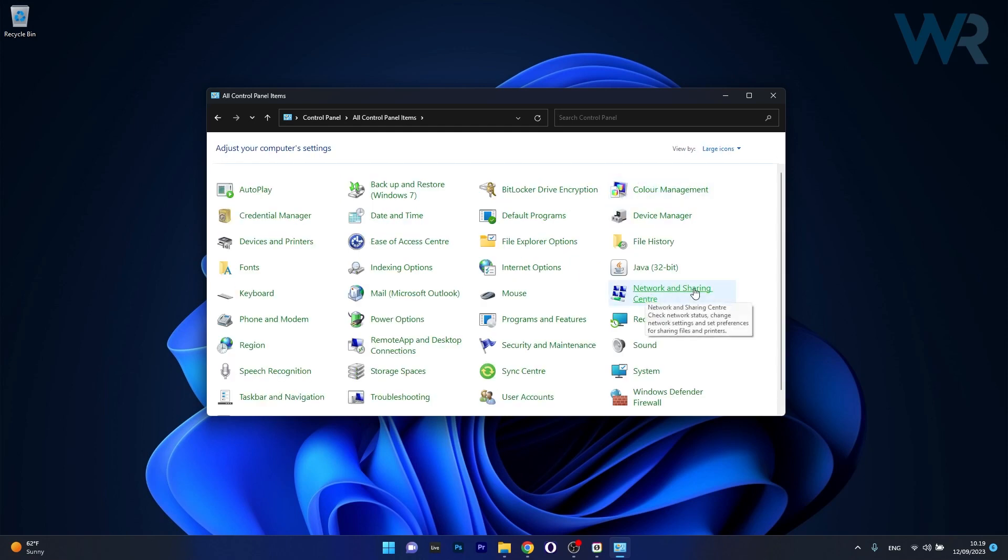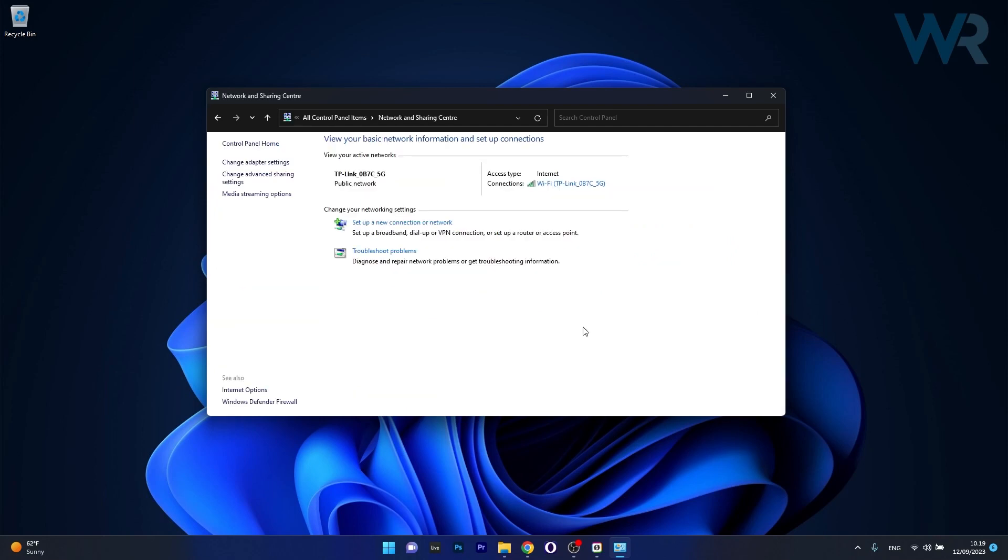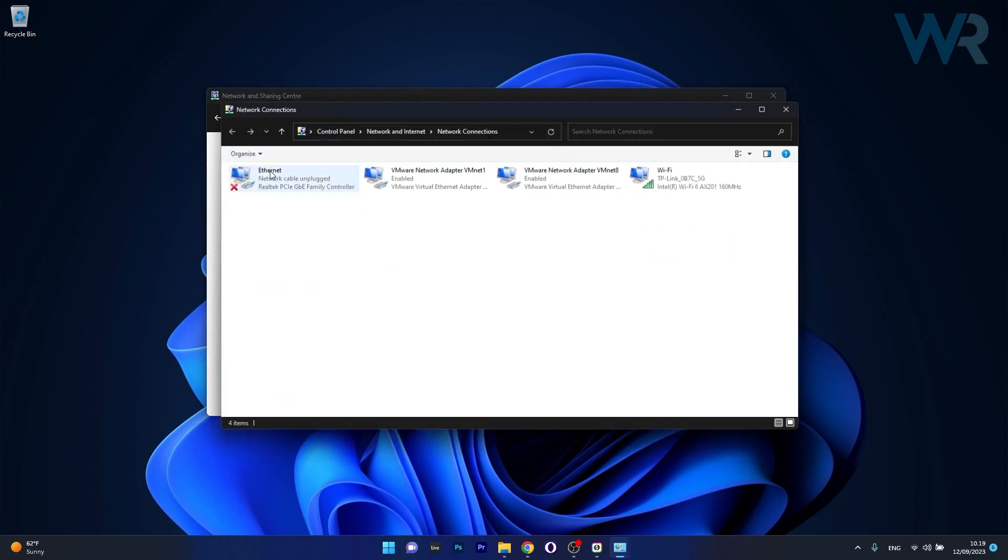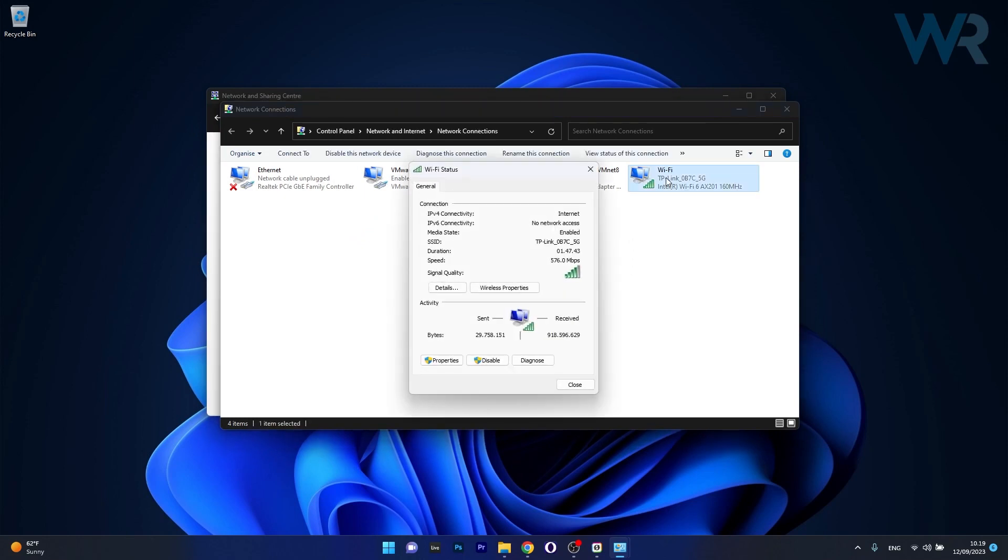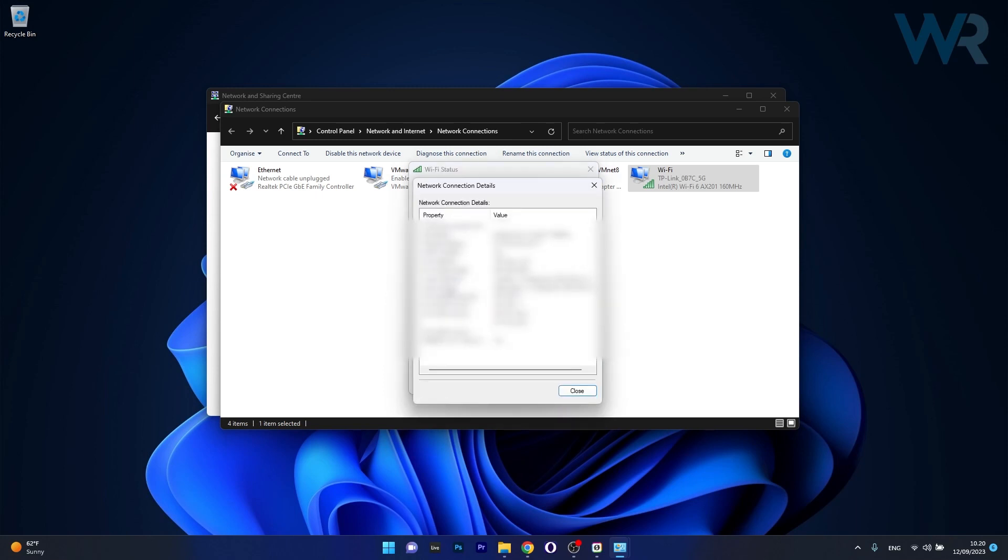Now click on Network and Sharing Center and in the left pane click on Change Adapter Settings. In here simply double click on your connection and afterwards click on the Details button in the Wi-Fi status window. Now you can see the same information in here properly served to you.